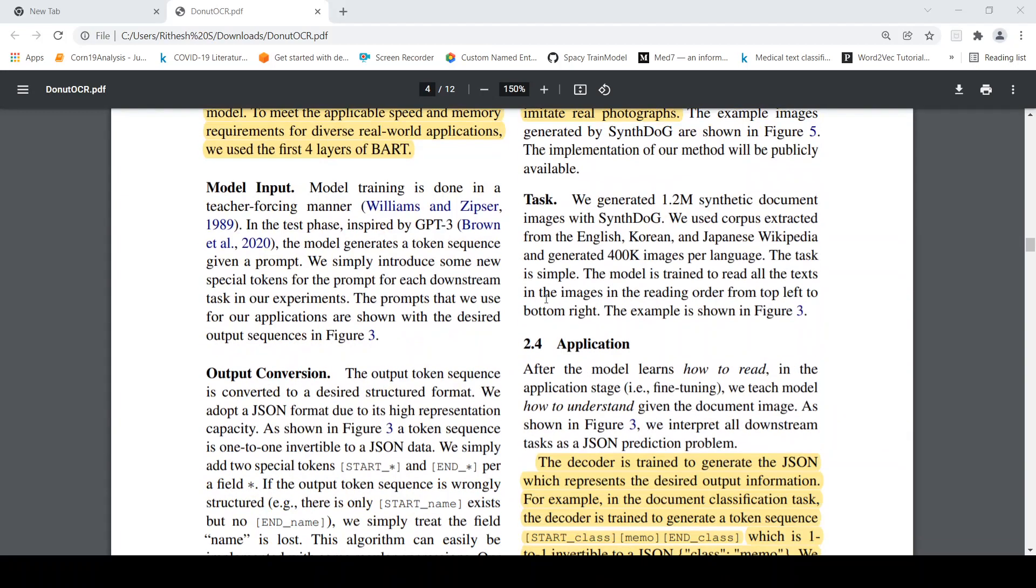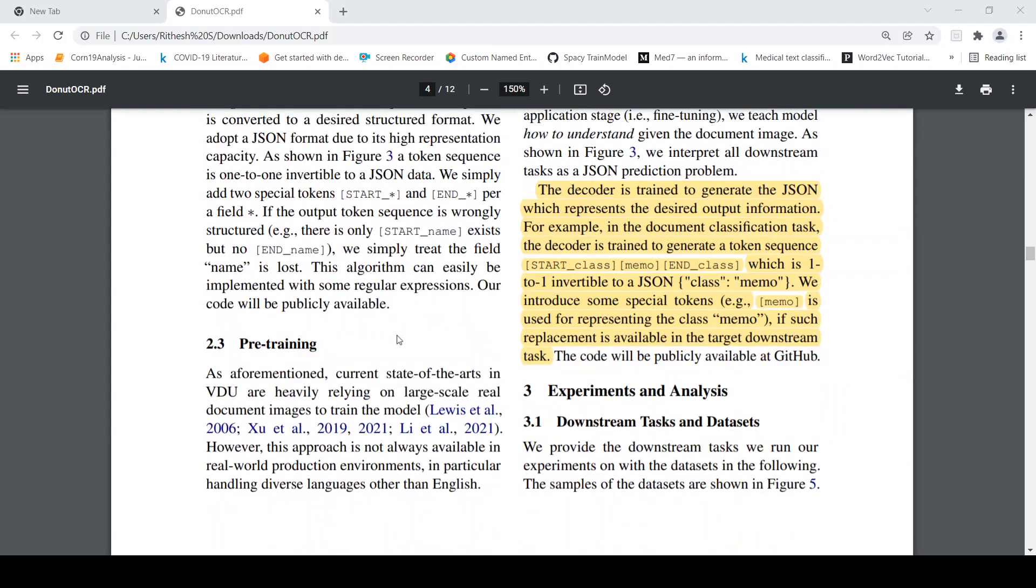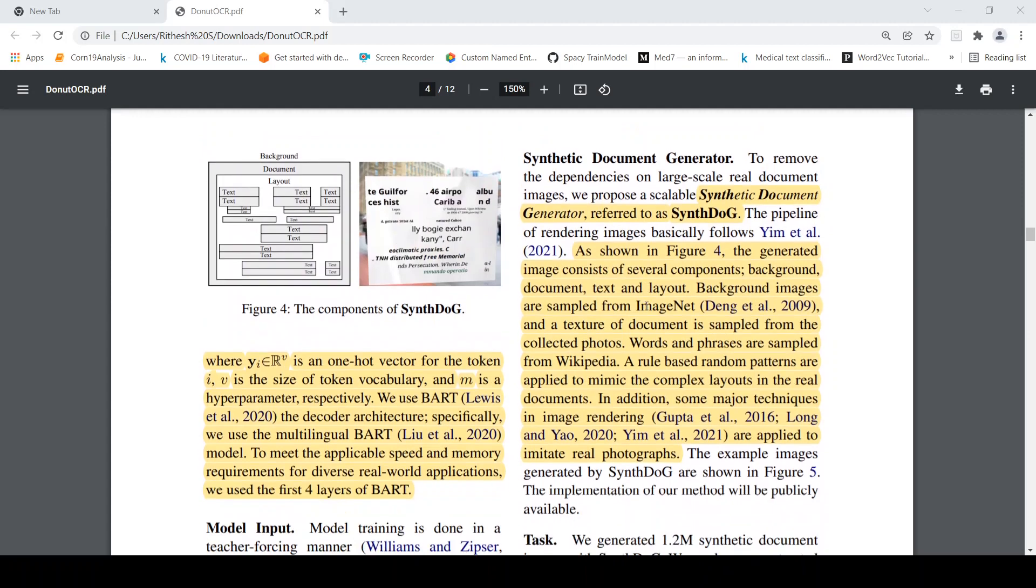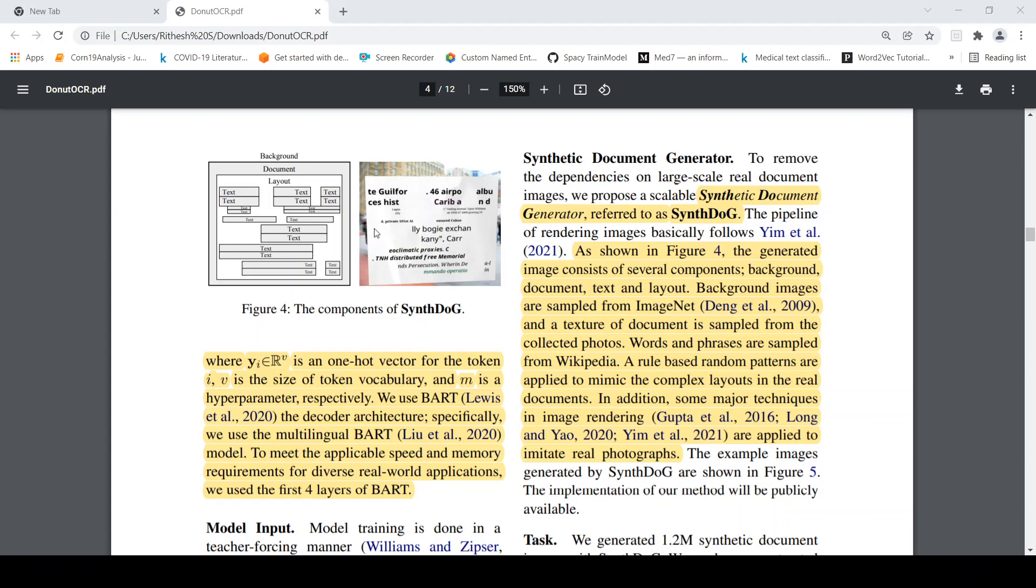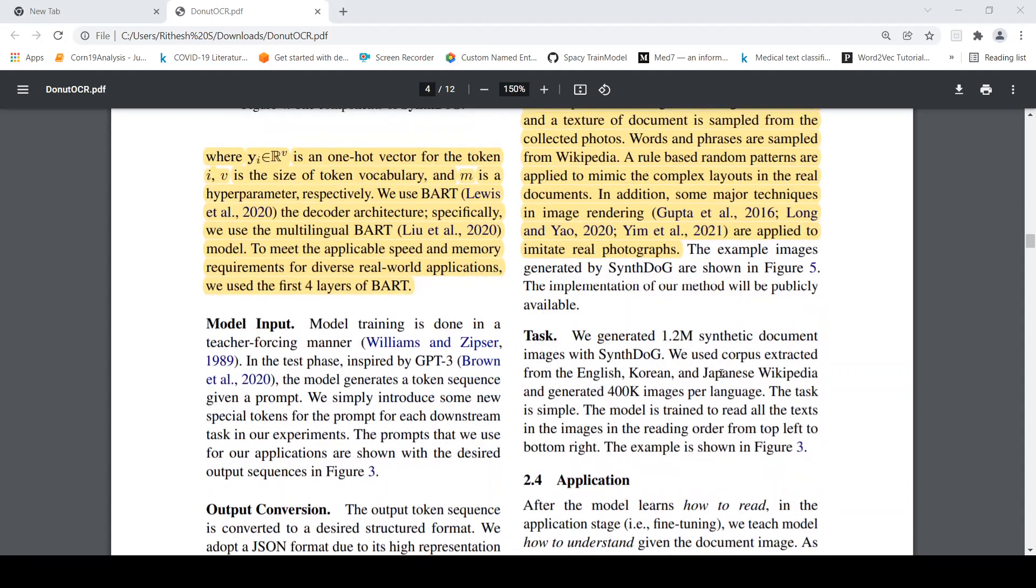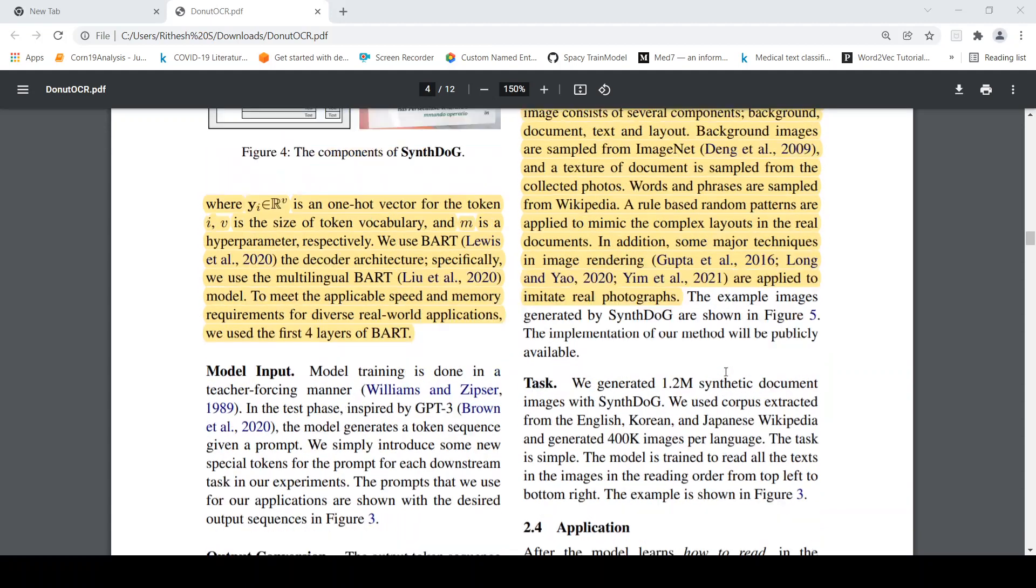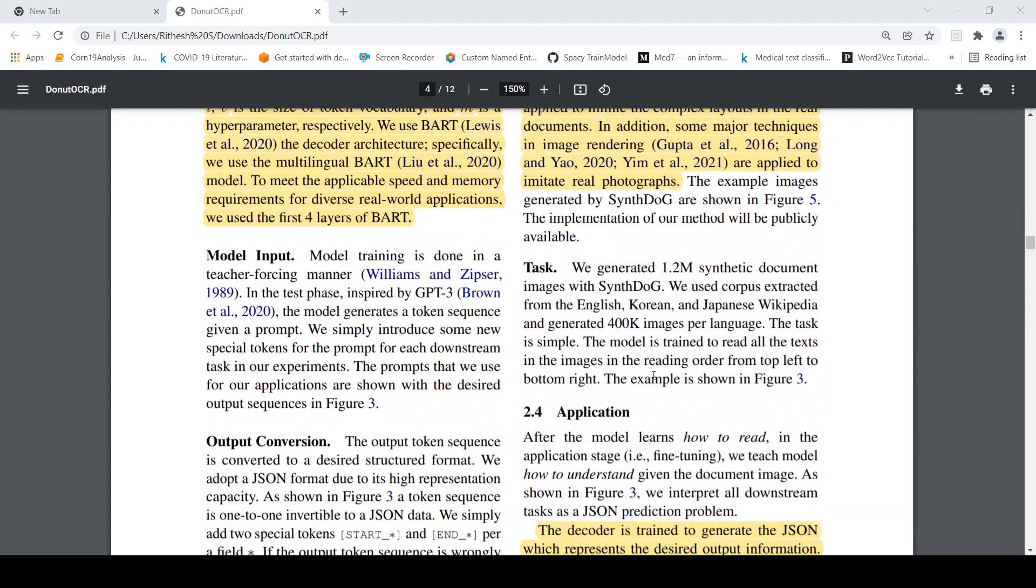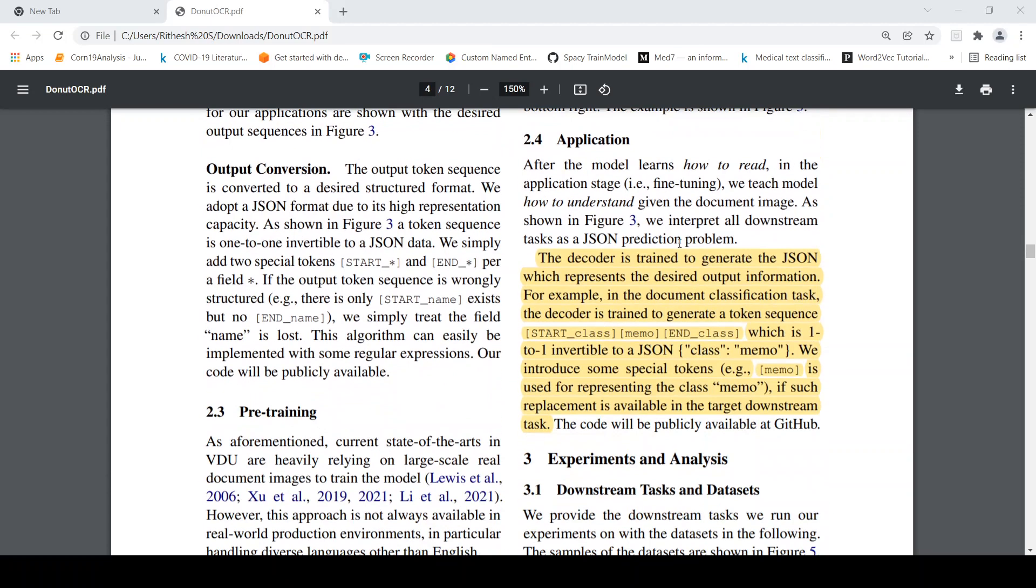So then we can look at what is pre-training. For pre-training for visual document understanding you need large scale real document images to train. So to overcome this problem they actually propose a synthetic document generator. In this what happens is that you generate synthetic documents. This consists of several components like a background document and then you have your text and layout. The background images are sampled from ImageNet. Texture of a document is sampled from the collected photos. Words and phrases are sampled from Wikipedia. Rule based random patterns are applied to mimic the complex layouts. In this way they actually generated 1.2 million synthetic document images with this method. That is what they have used for pre-training this particular model.